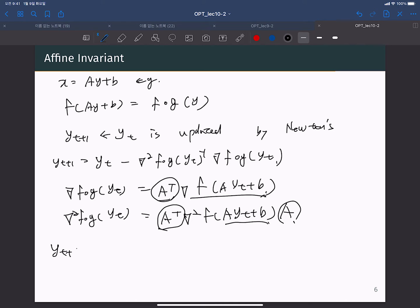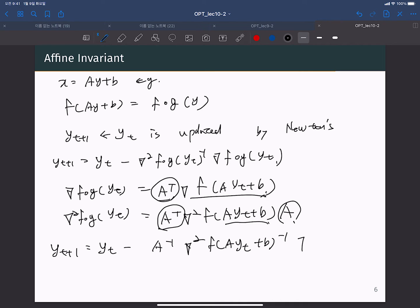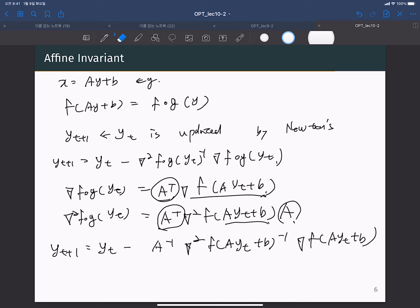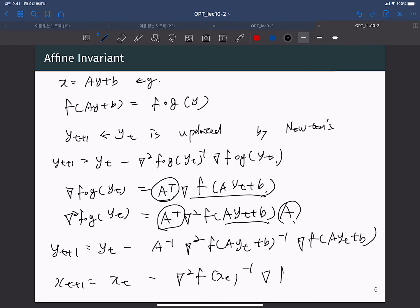From the definition, y_{t+1} equals y_t minus A⁻¹ times the inverse Hessian of f at Ay_t + B, times the gradient of f at Ay_t + B. Then x_{t+1} equals x_t minus the inverse Hessian of f at x_t times the gradient of f at x_t.